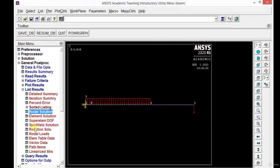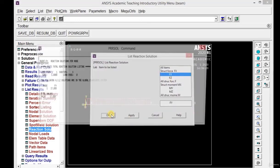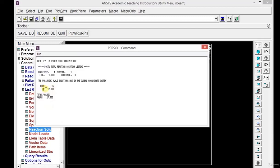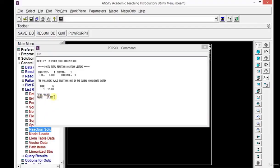If you want to see the reaction, click on the Reaction Solution icon. Reaction occurs in the Y direction, so select FY and click OK. The reaction appears at node number 1 with a value of 17 kilonewtons, because we applied the load in kilonewtons. Looking at the result diagram, we get the reaction at the first node as 17 kN, and the bending moment at point A as 43 kN·m. Analytically, the shear force diagram has a maximum value of 17 and minimum of 5, and the bending moment maximum is 43 — the same values we get from ANSYS. Close this window.